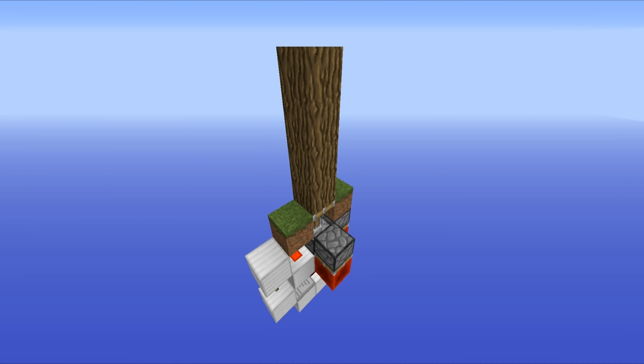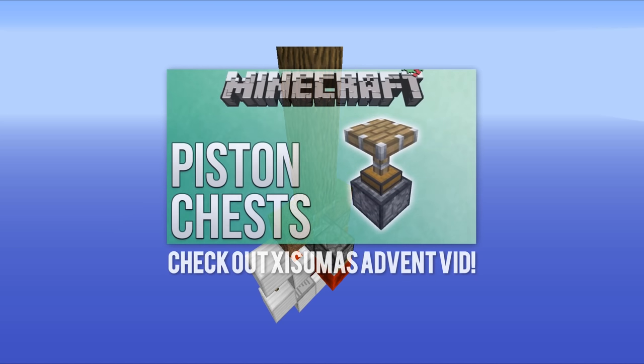So there we have it ladies and gents, that rounds up today's super simple, extremely easy to build redstone contraption. Generally speaking I would include a world download with pretty much all of my redstone videos, but today I personally don't think it's necessary as this can be built within around 30 seconds. I also want to mention that I am doing these redstone advent calendar videos in collaboration with Exumavoid, so if you want to check out today's advent calendar video from him, I'll put a link on the screen and also down in the description.